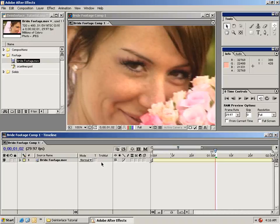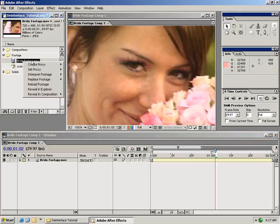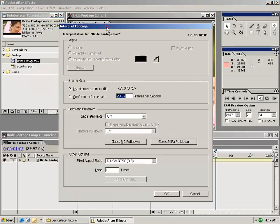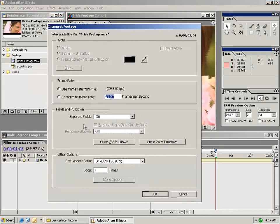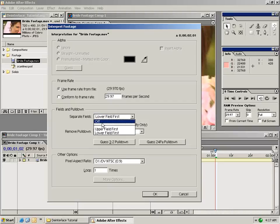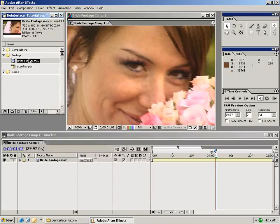The first thing you need to do is interpret your footage properly. Right-click or control-click on your footage and go to Interpret Footage settings. This brings up an information dialog where you can change some settings. Generally DV NTSC footage is set to lower fields first, but we want to set it to separate fields off so that when we look at our video we're able to see both fields.